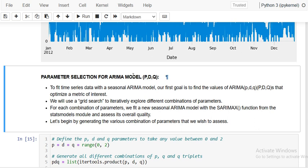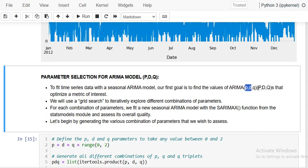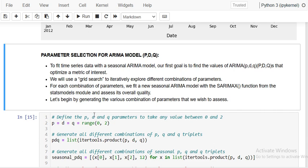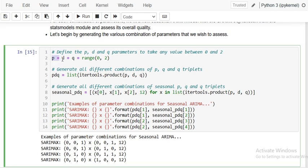It is AutoRegressive, Integrated, and Moving Average — used to fit the time series data. With a seasonal ARIMA model, our first goal is to find the values of PDQ and seasonal PDQ that optimize the metric of interest. We will use grid search to iteratively explore different combinations of parameters and fit them into the SARIMAX ARIMA model using the SARIMAX function.